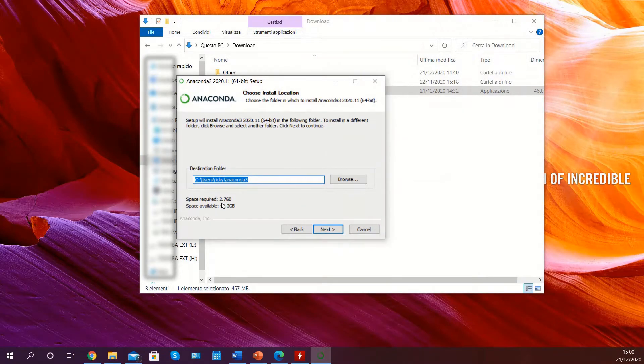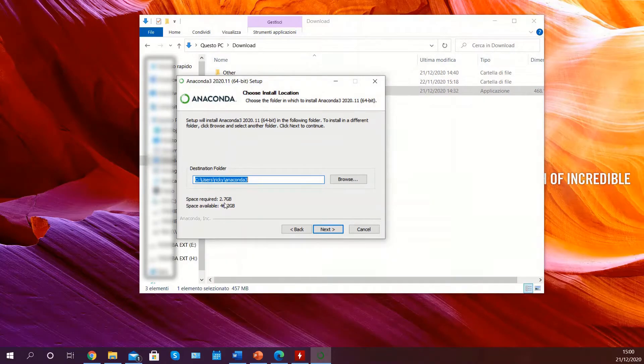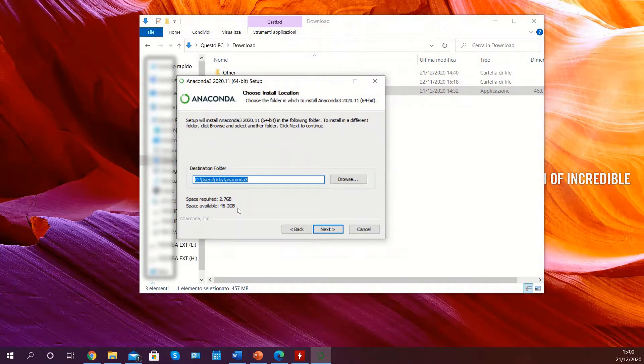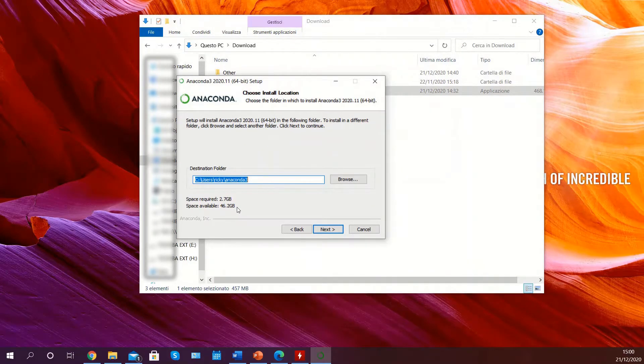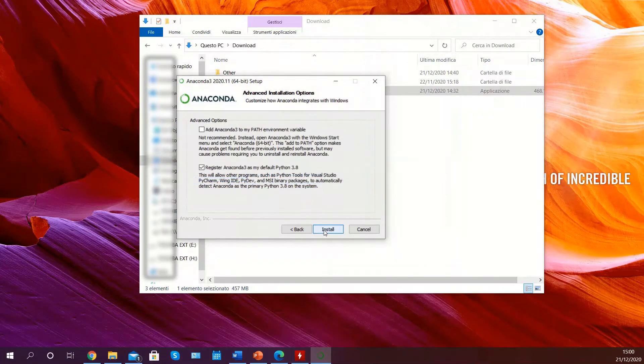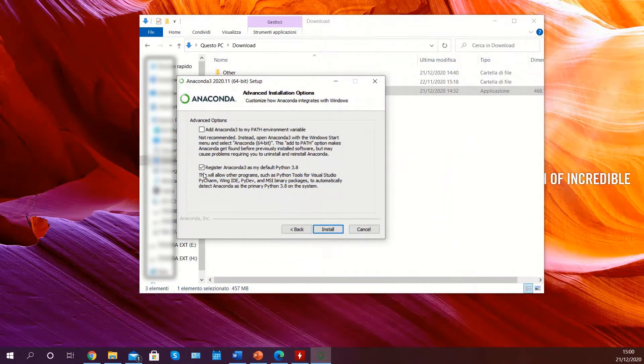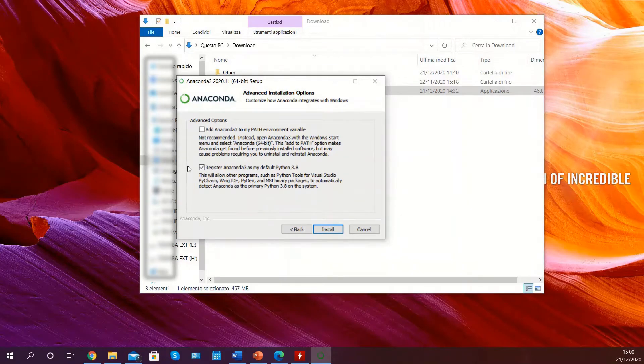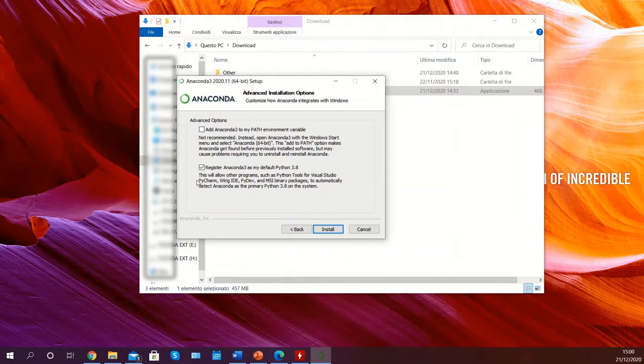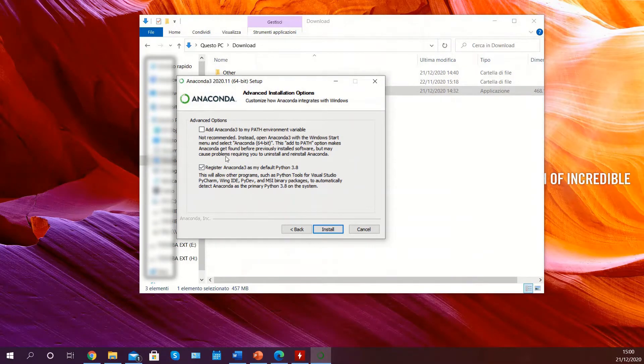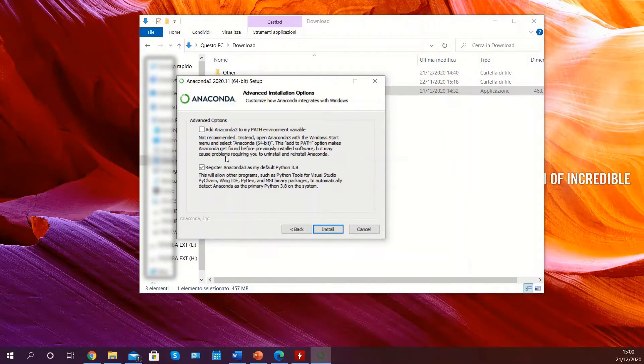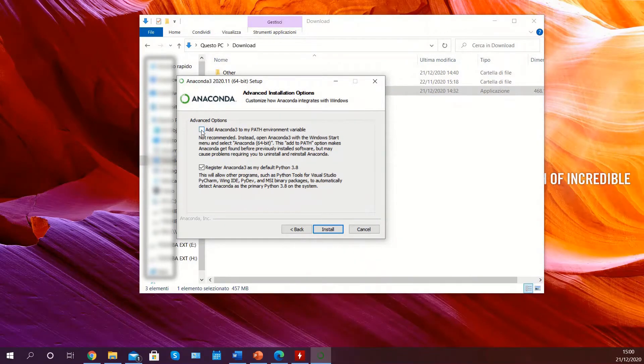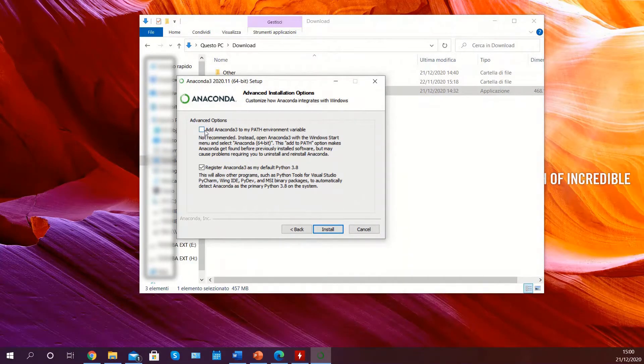In my case it is 2.7 gigabytes, but this could change depending on the version you are installing. Click on register Anaconda as my default Python 3.8, and if this is the first time installing Anaconda, also select the first option.